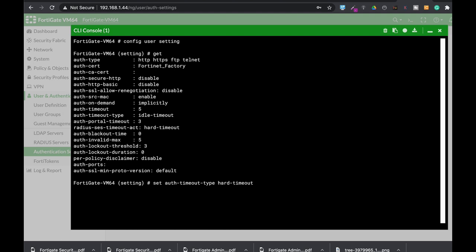Another setting you can look for is the authentication source MAC address. A legacy address is bound to its IP address. I believe that since version 6.0, it can also bind to its MAC address. So it's a good measure, a good practice, to also allow the auth source to be MAC address binding to the user itself.